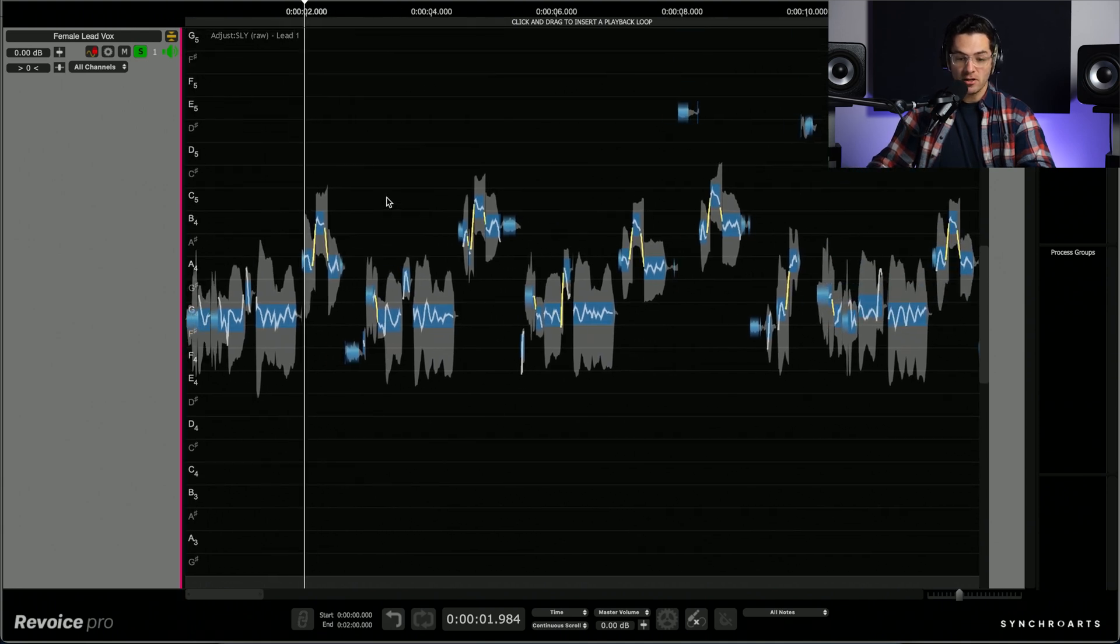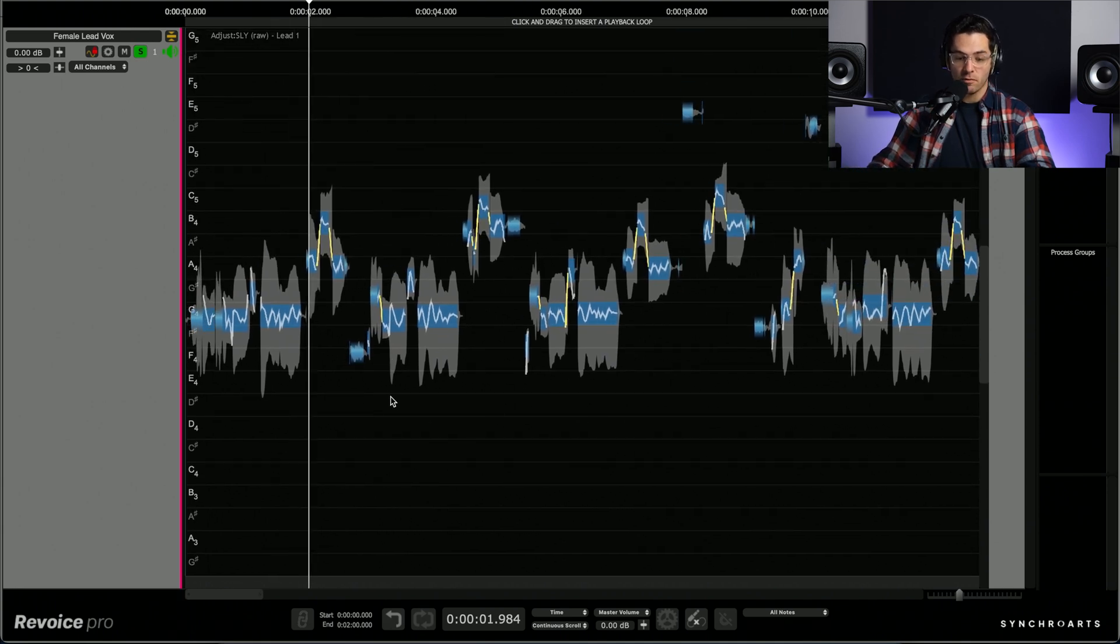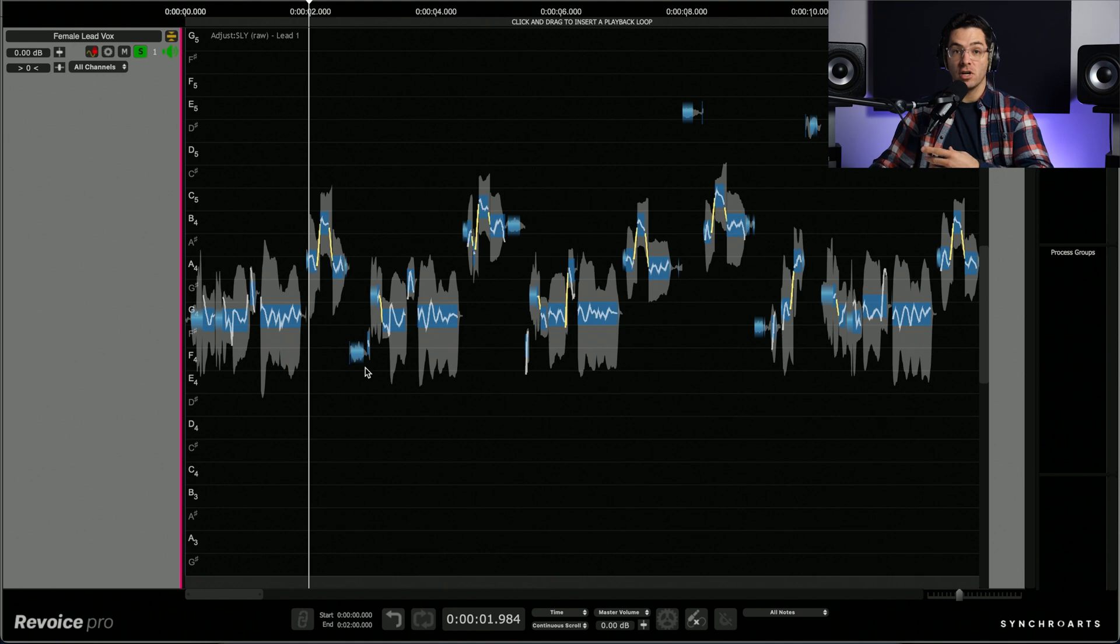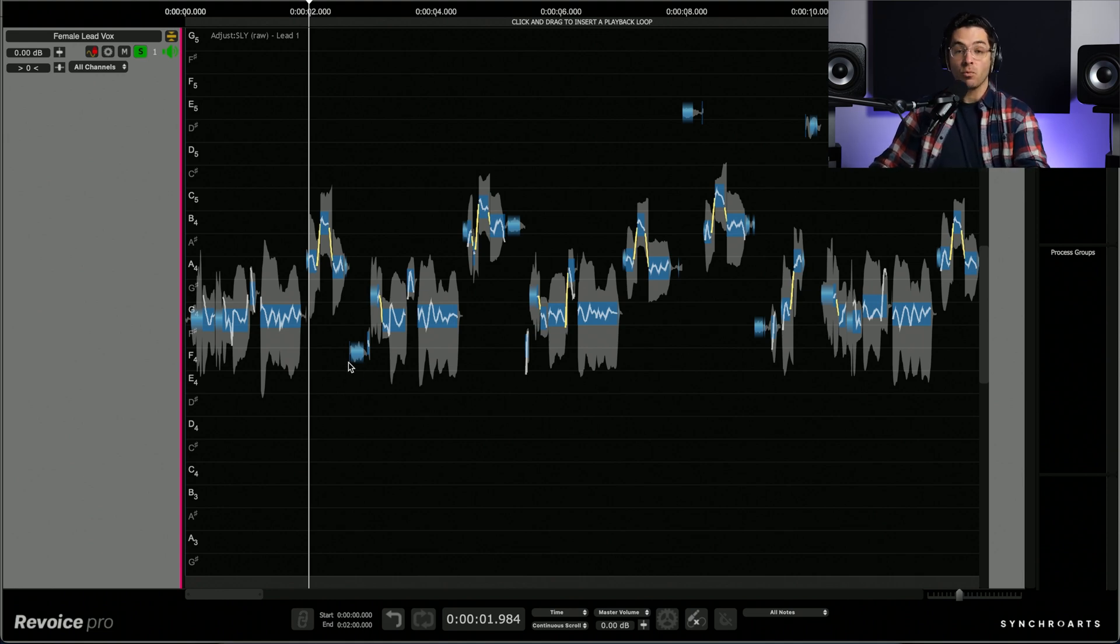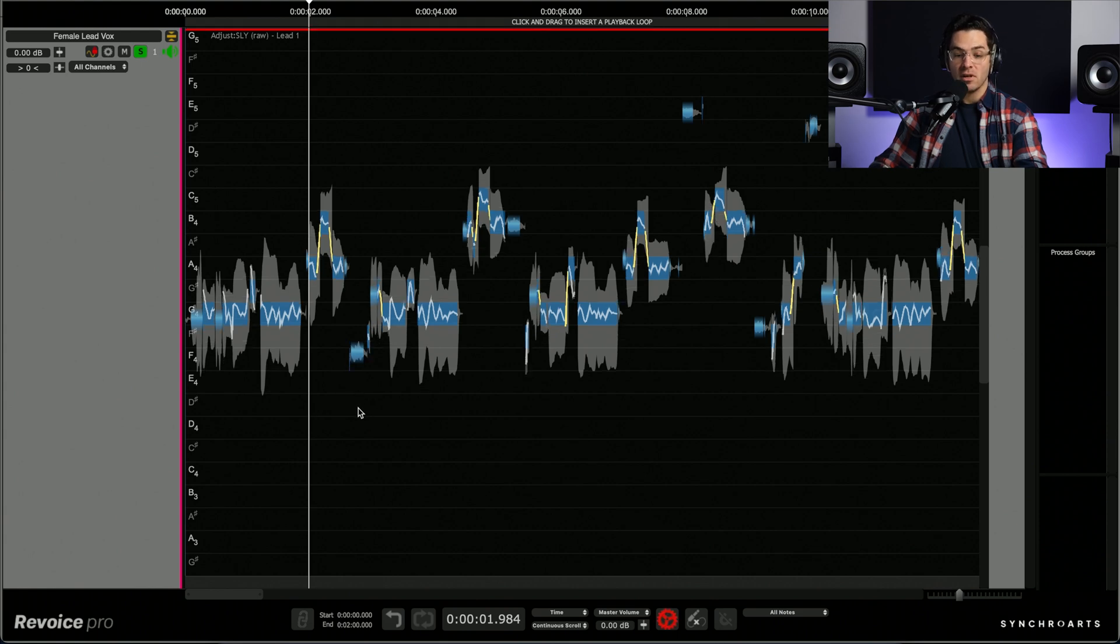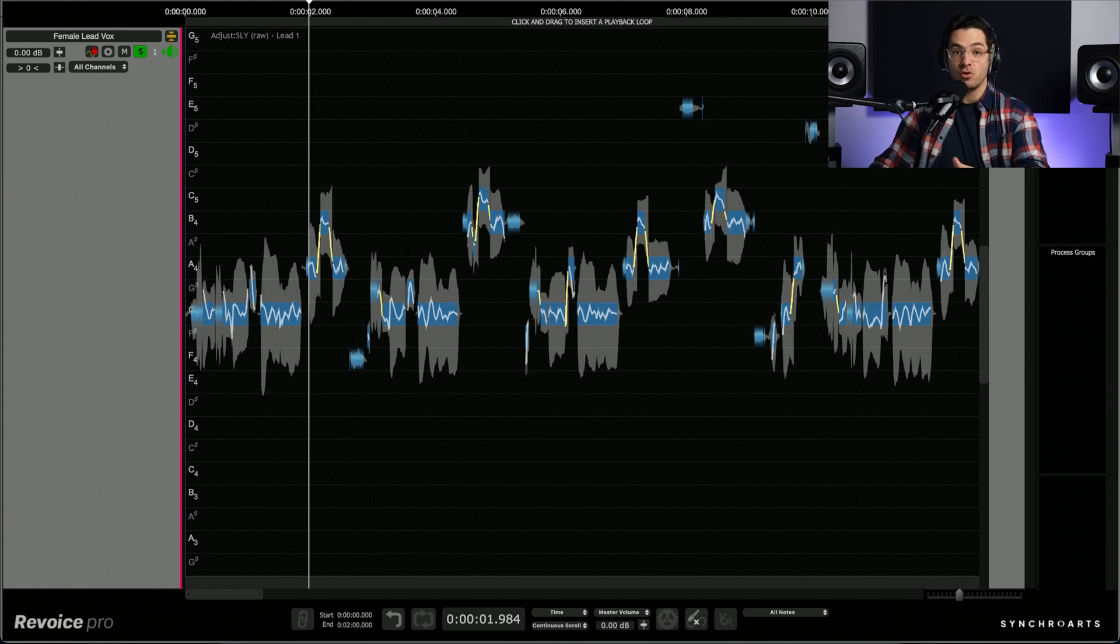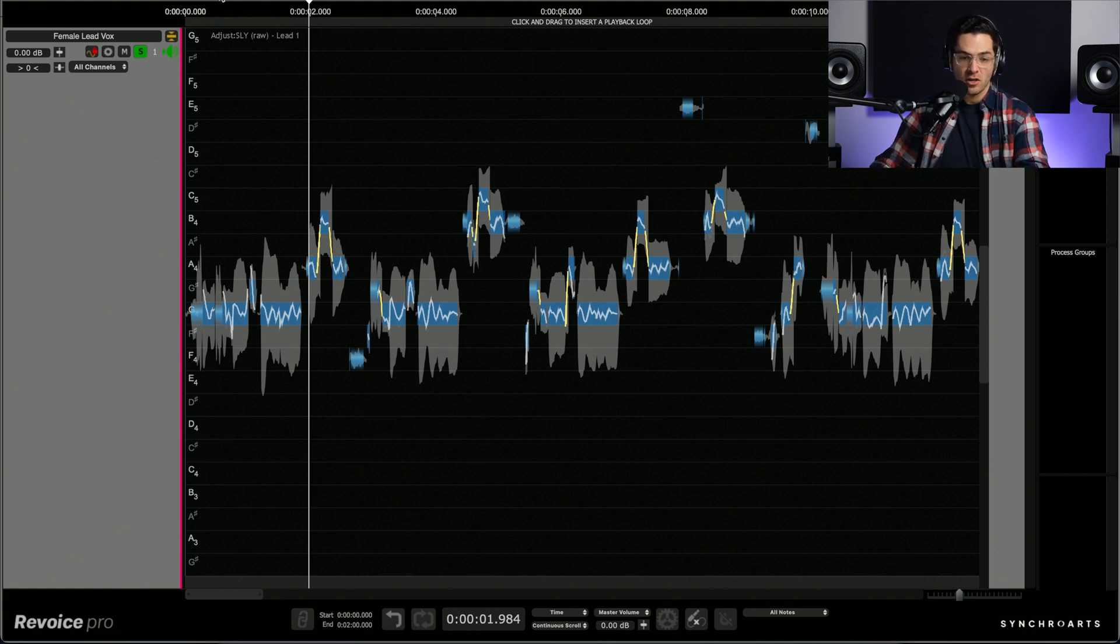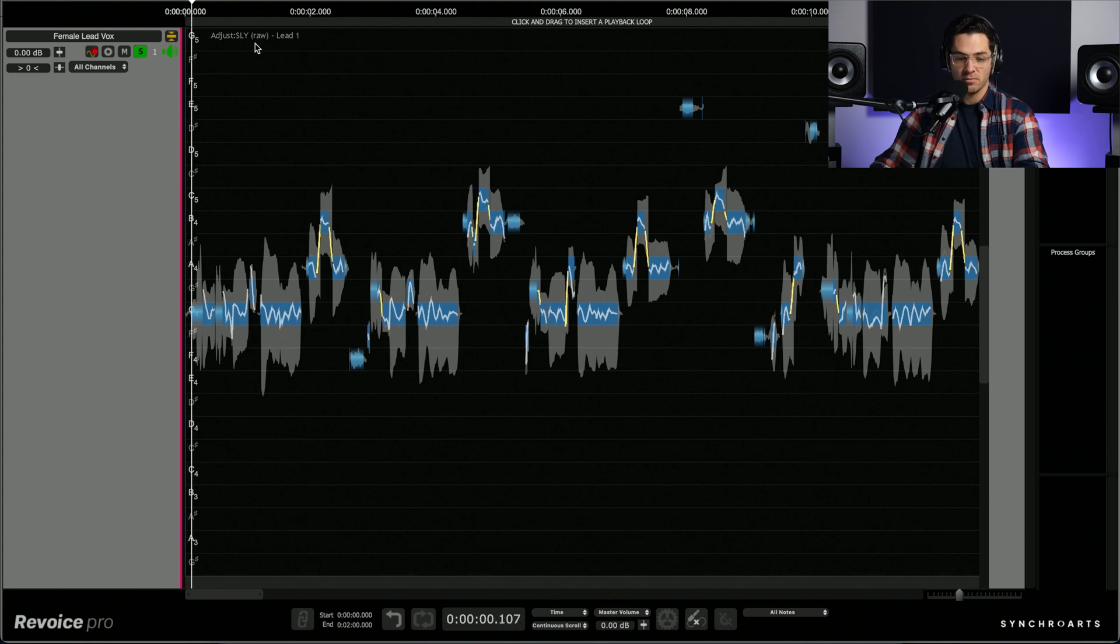Amazing. So there's all my pitch traces on the vocal performance. Now there's quite a few ways you can approach tuning in Revoice Pro 5. One really quick way is just to press option and W. And that's going to take all of the notes and pitch them to a hundred percent based on the song performance to the chromatic scale here. So let's take a listen to the tune version. That's sounding pretty good.